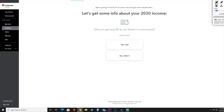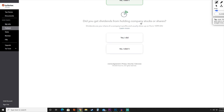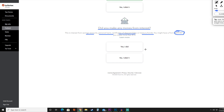Here they'll ask about your 2020 income and give you the opportunity to add a W-2 if you haven't done so already. They'll also ask whether you had any holdings, company stocks, or shares — we're going to say that we did. And whether you made any money from interest, which includes savings accounts, personal loans, certificates, treasury bonds, or a 1099-INT. For this, we're going to say that we did not.